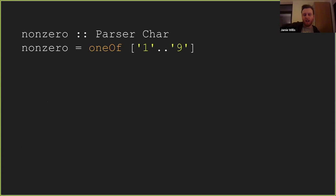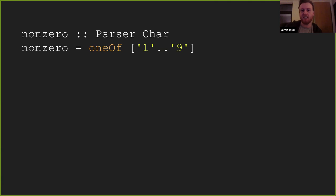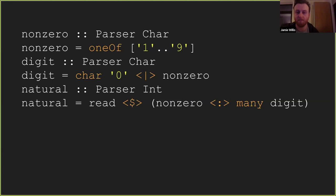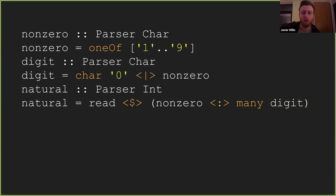Let's get started with what parser combinators are. Here's a very first example — it's a parser that's reading a non-zero character, essentially one to nine, done with the one-of combinator. It takes a bunch of characters and will parse any one of them. We can extend this by saying read a zero or read a non-zero character, and that constitutes a full digit. Most of the time we don't just want to work with characters — we're interested in some semantic action, like an AST or in this case integers. We read a non-zero digit, add it onto the front of many digits which returns a list of characters, then use reads to turn a list of characters into an integer.